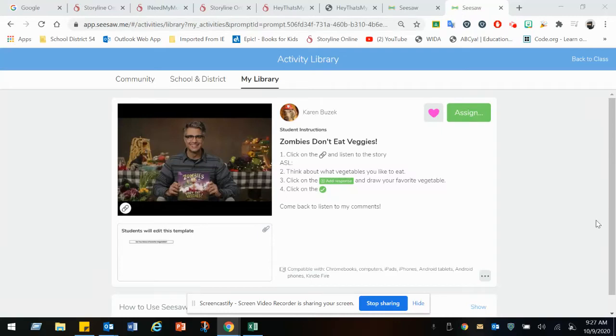Here's the activity for this week. Zombies don't eat veggies? What? Click on the link and listen to the story. Here's the ASL version.